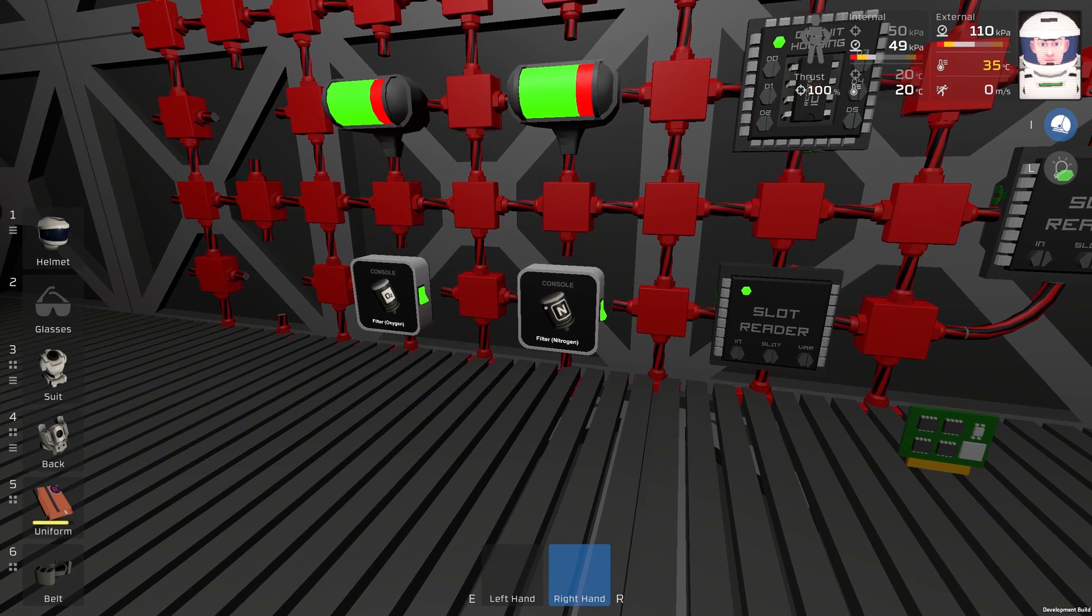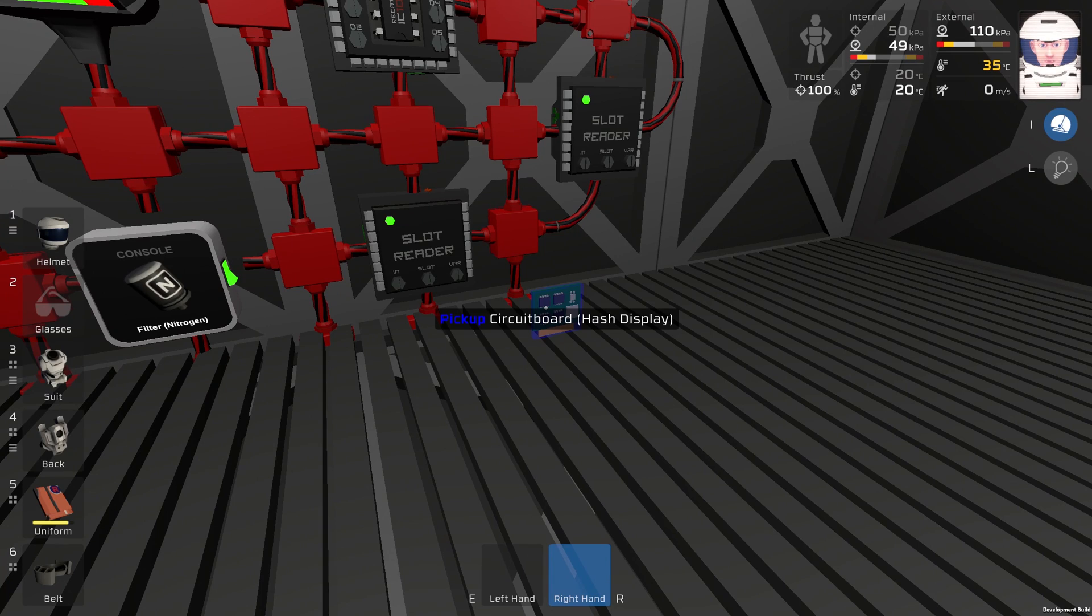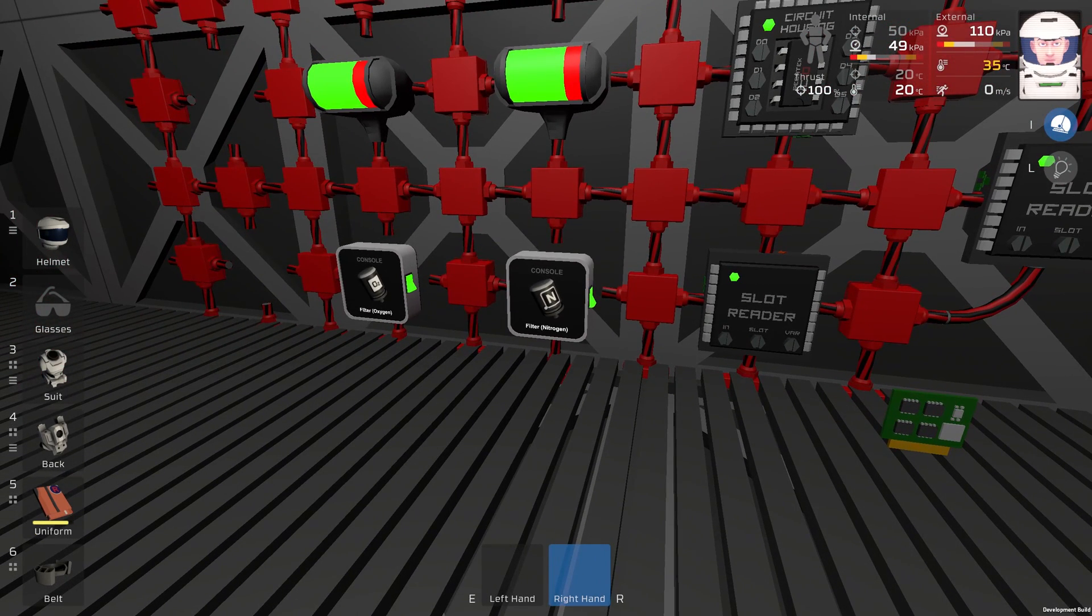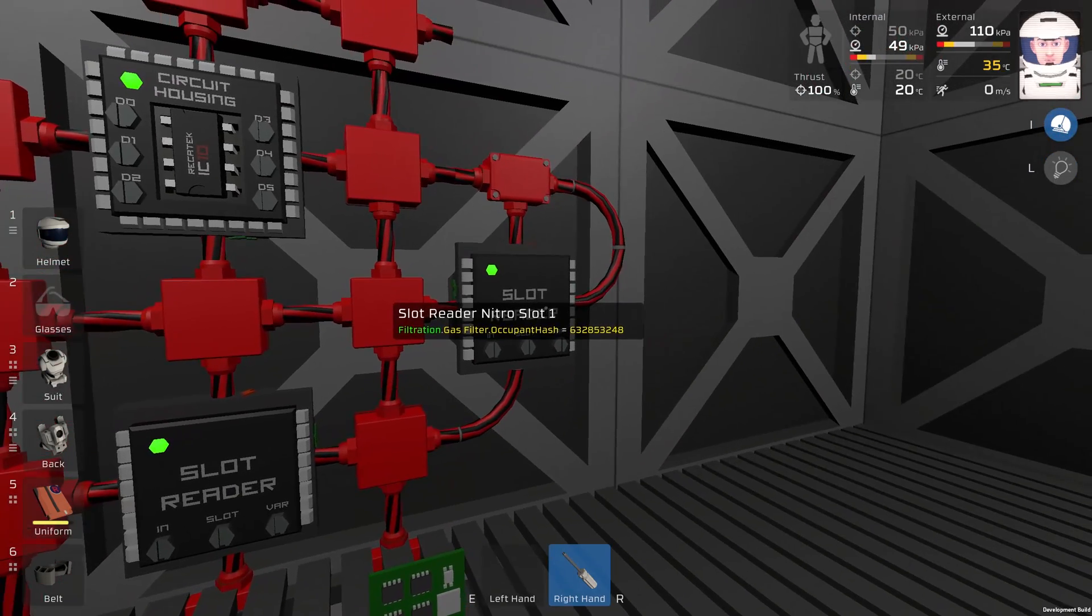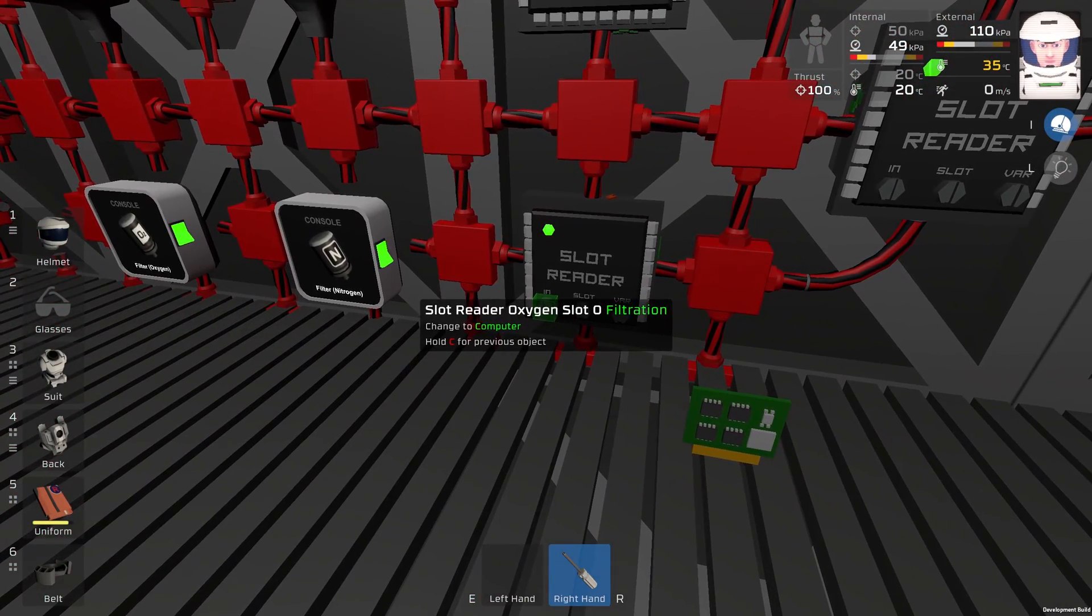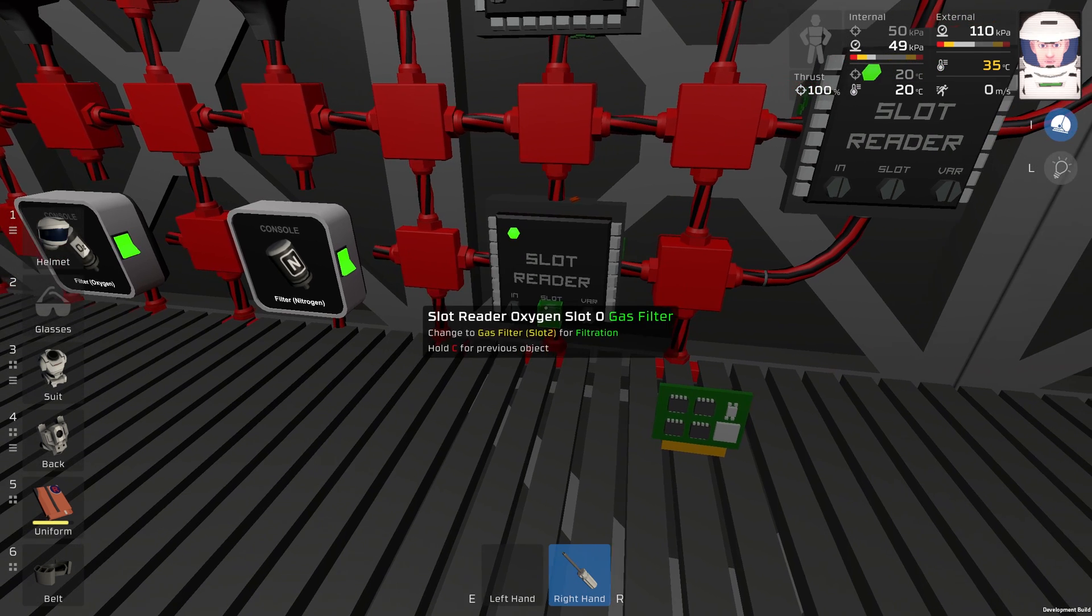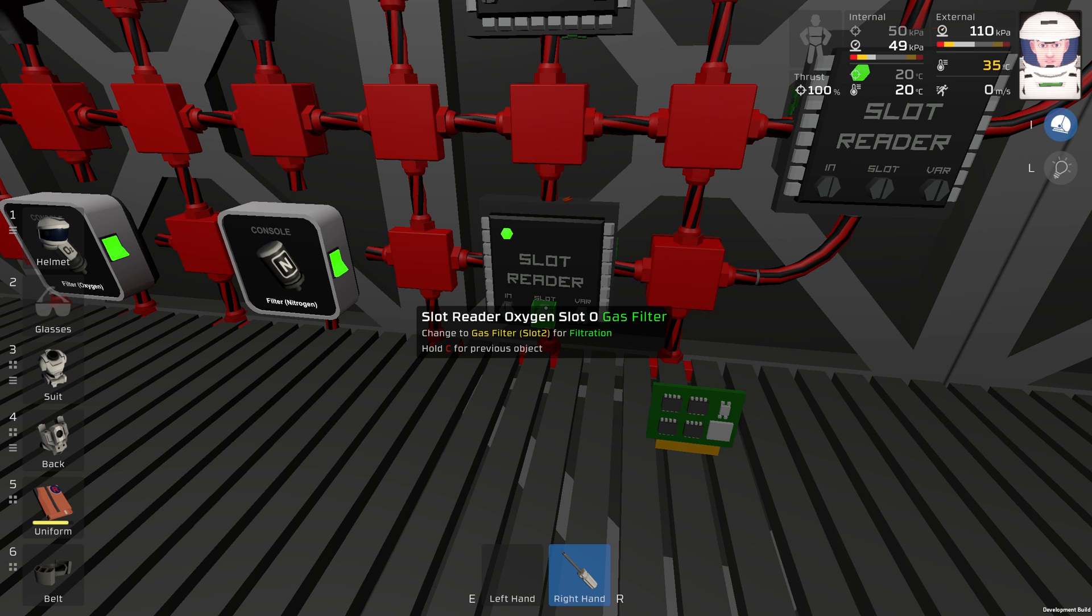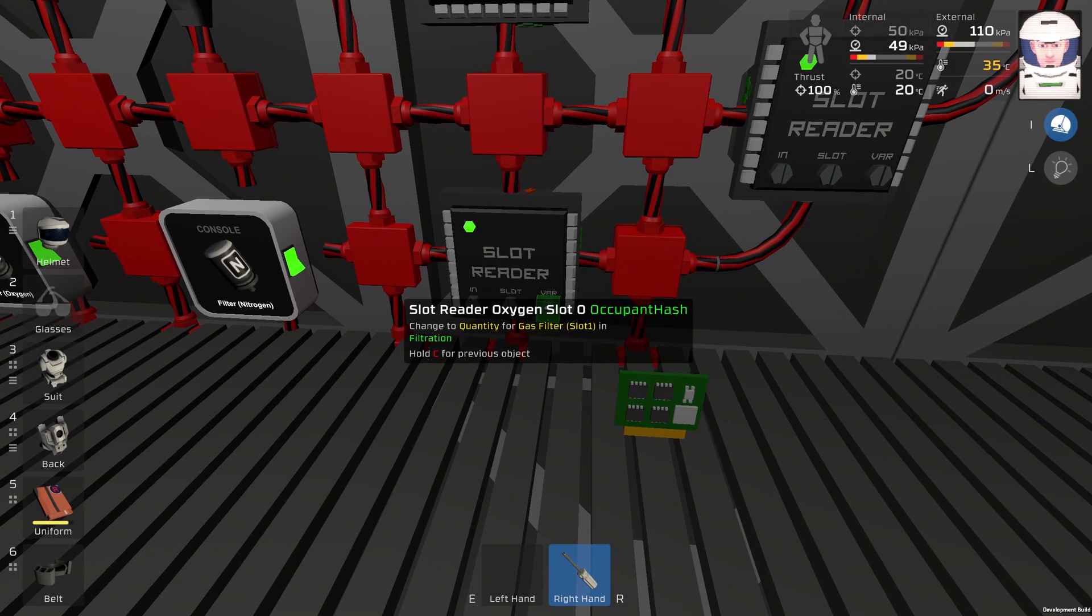These two consoles over here have circuit board hash display inside. These two slot readers are reading as an input filtration unit. They are reading slot 0 and slot 1, and the variable is occupant hash. We will display this hash in these consoles.